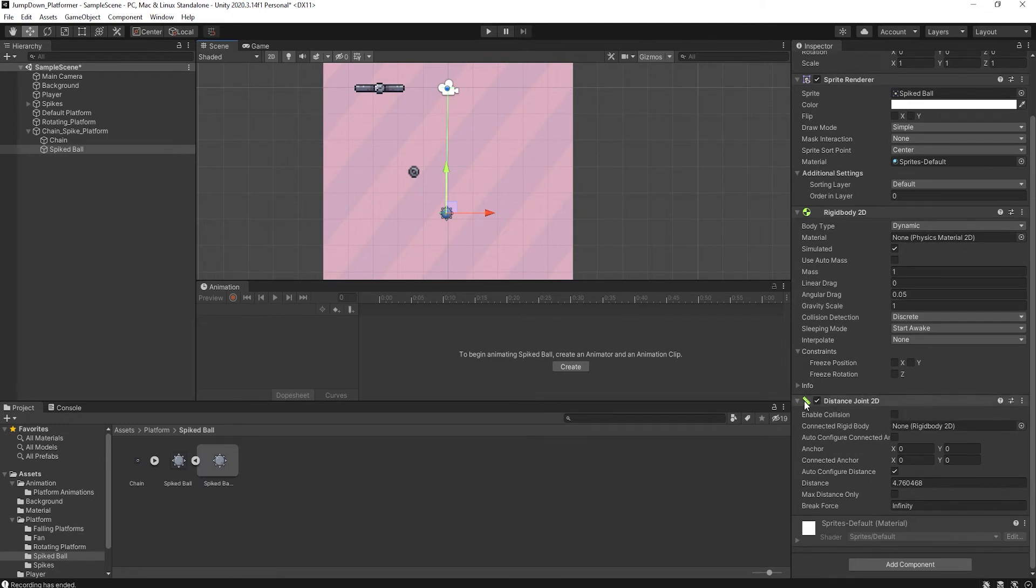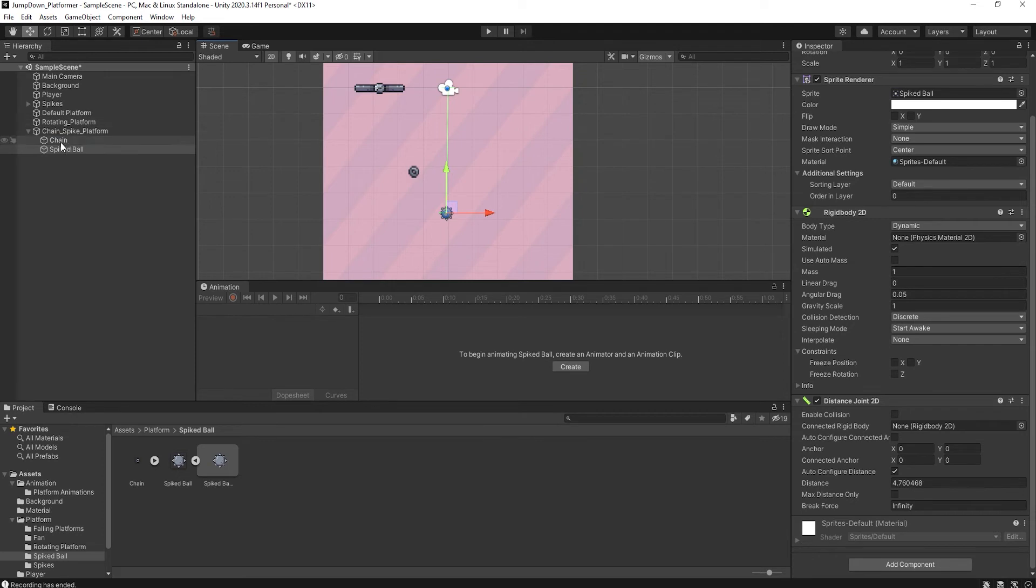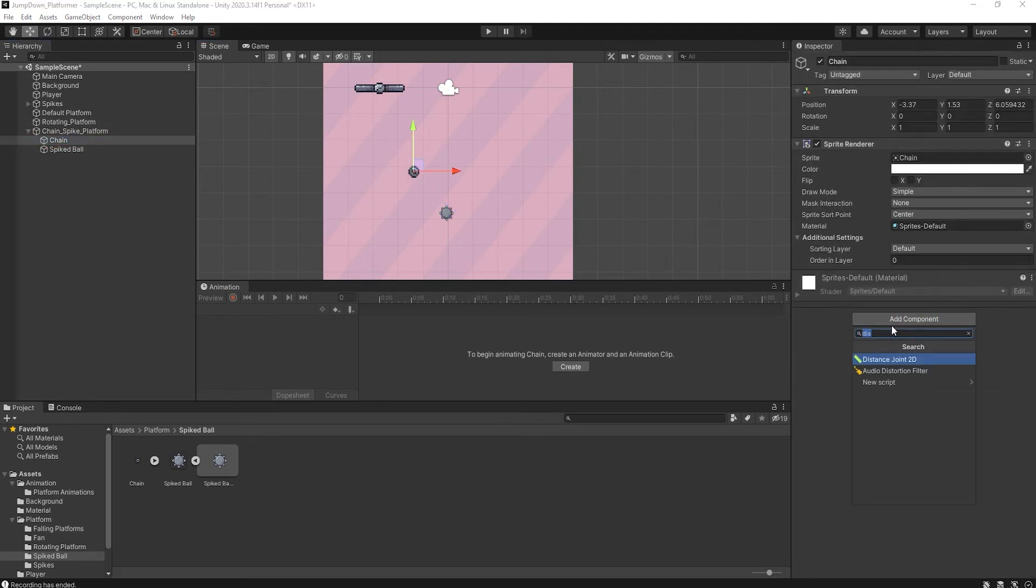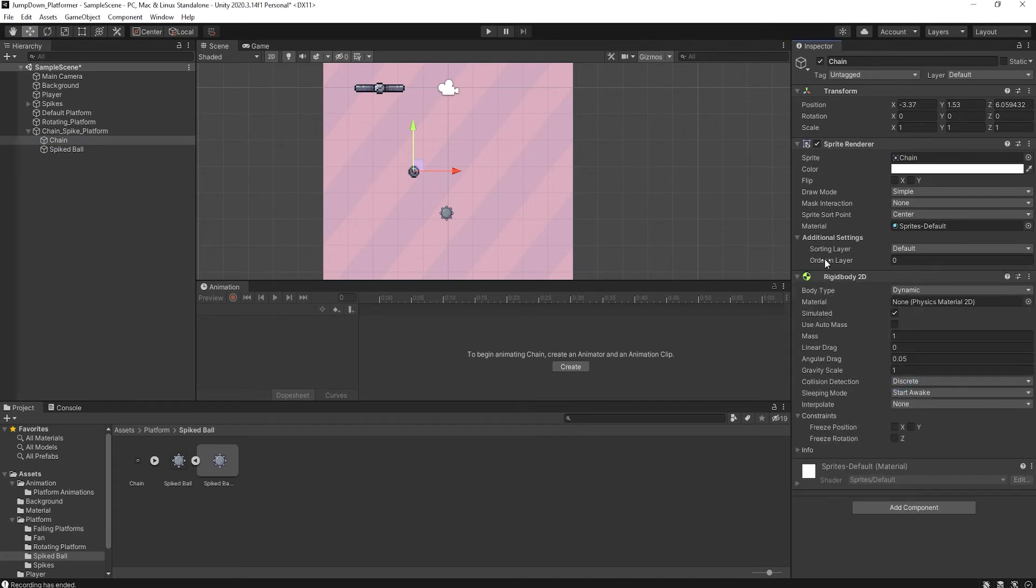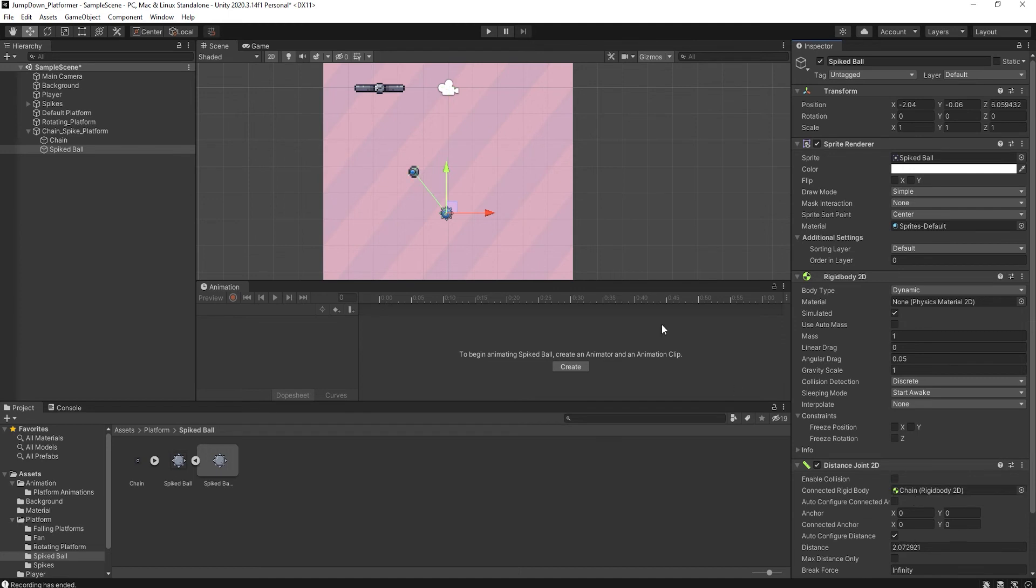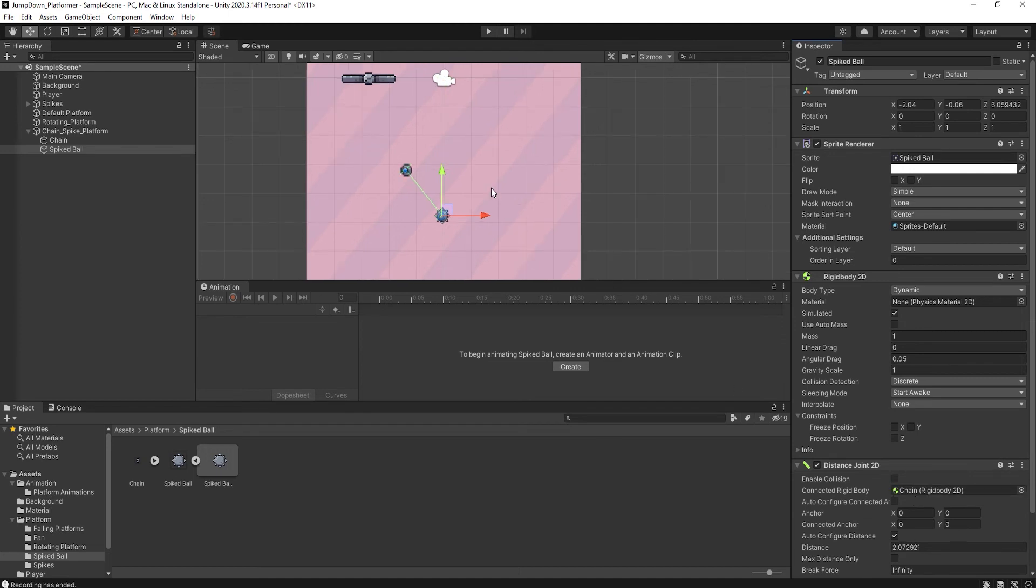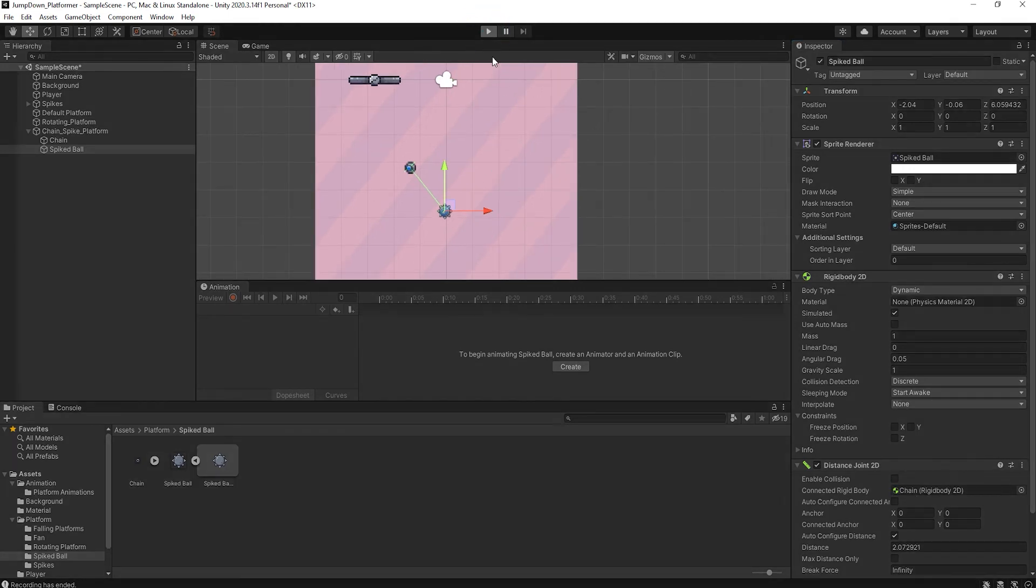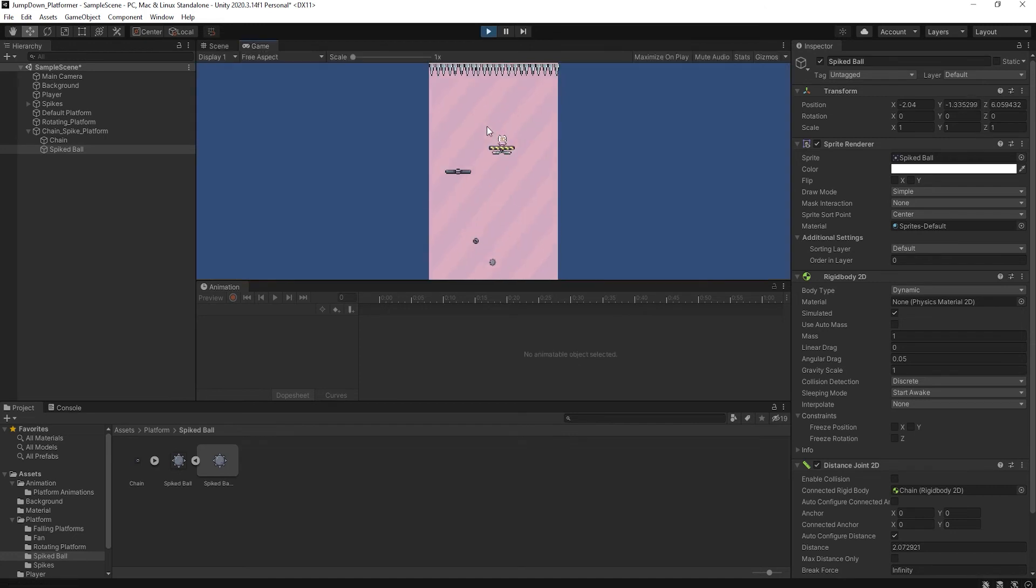So select the chain. This chain is not a rigid body. First of all, search for rigid body 2D. Now select the spike and drag this chain into distant joint just like this. So if I press play, you can see our ball falls off.